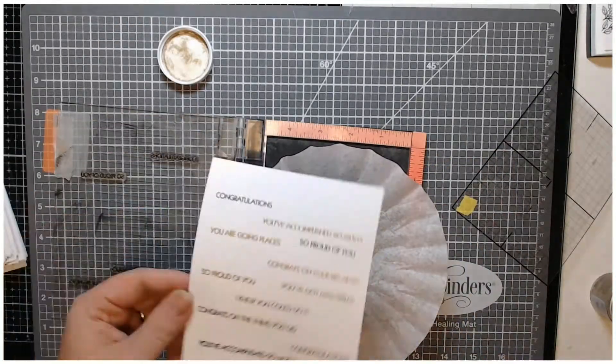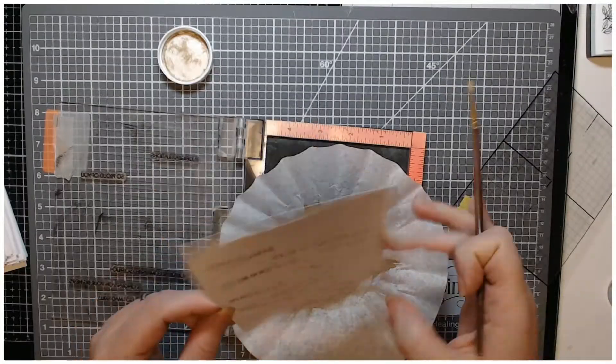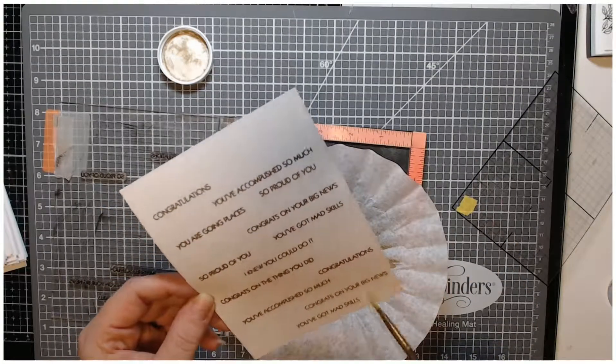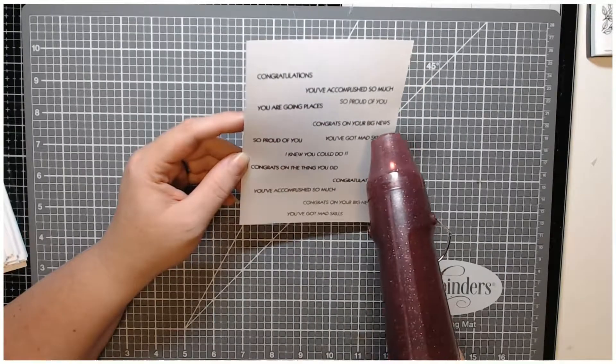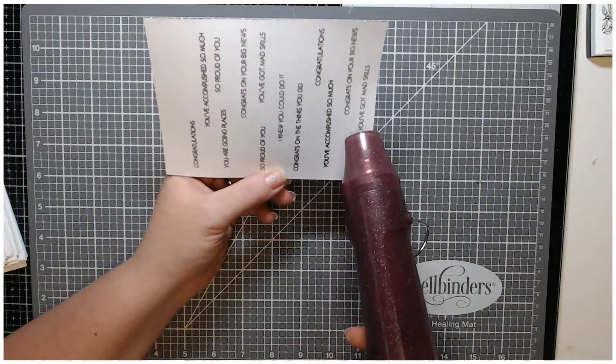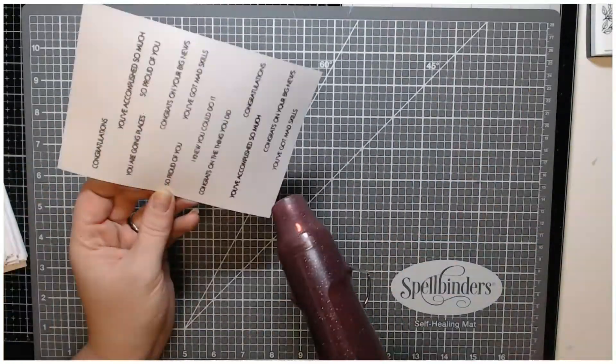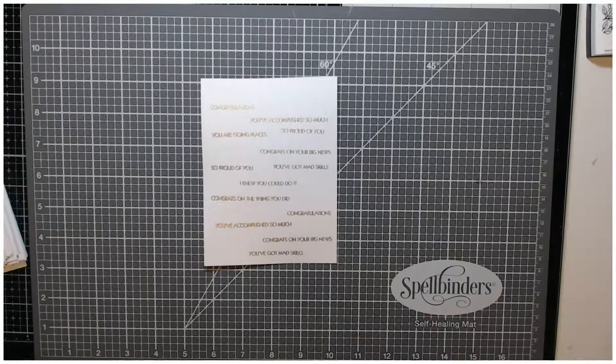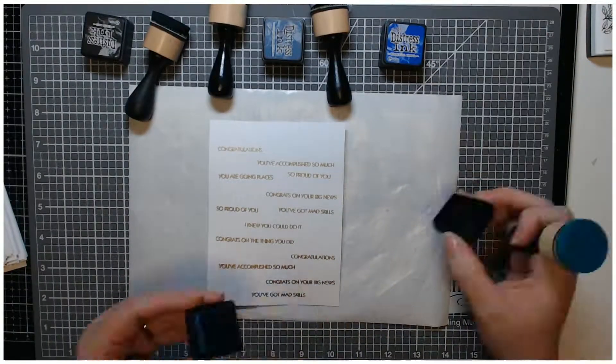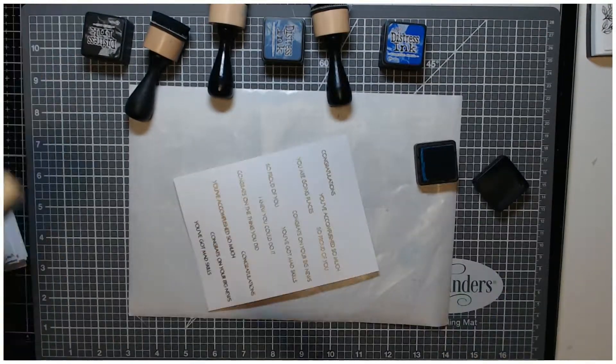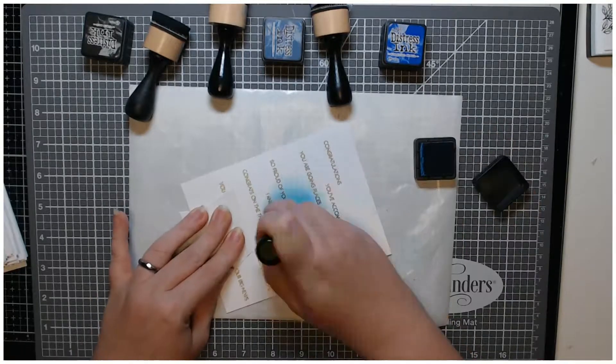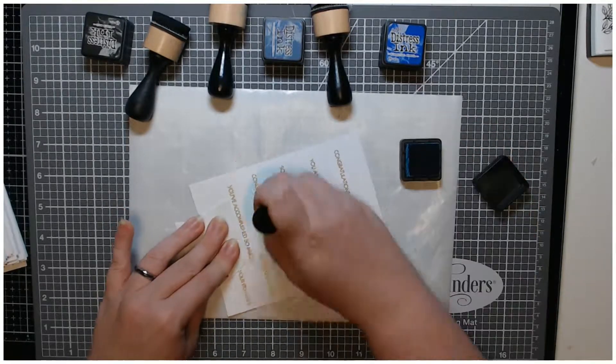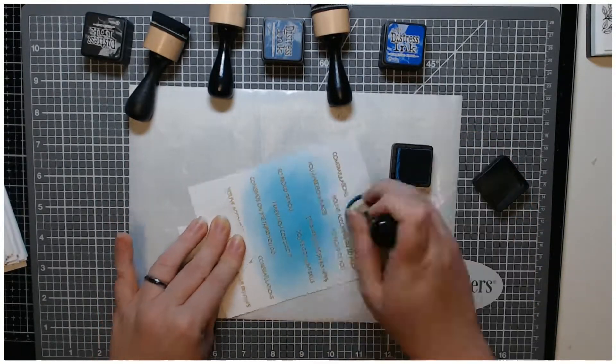Again I used my embossing buddy and then the VersaFine Onyx black ink. They're not perfect—this is a handmade card, they're never going to be perfect. I used to include a letter with people that ordered cards from me that said thank you for ordering a handmade card, you will find imperfections and that is what makes handmade cards great.